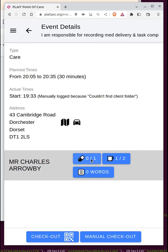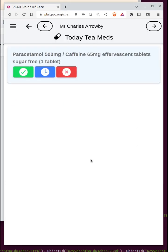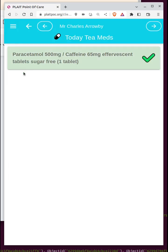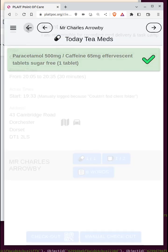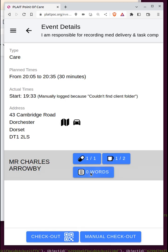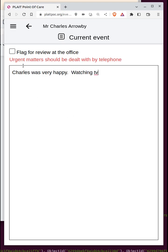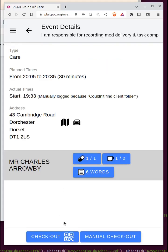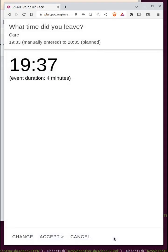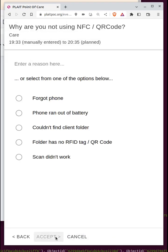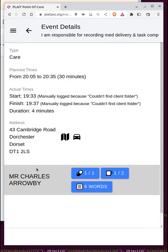The medication interface is exactly the same whether or not the client has a care plan, as is the daily visit log — I note that Charles was very happy watching TV. I'm now able to check out and, because I can't access the QR code, I use the manual checkout, accept the time, confirm there's no client folder, and I'm done.